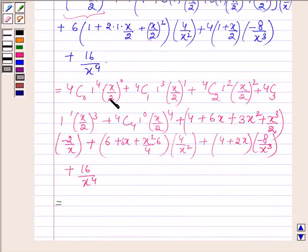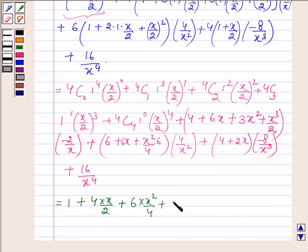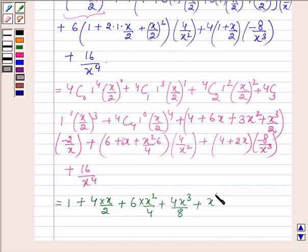4C0 is 1 and (x upon 2) raised to the power 0 is also 1, so we have 1. Plus 4C1 is 4 times x upon 2. Plus 4C2 is 6 times x squared upon 4. Plus 4C3 is 4 times x cubed upon 8. Plus 4C4 is 1, giving x raised to the power 4 upon 16.